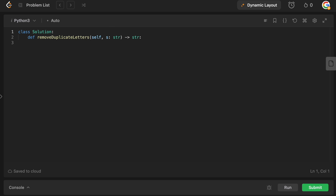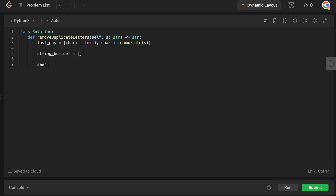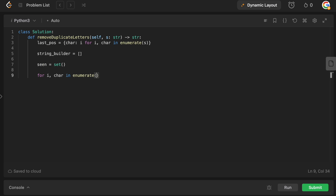We are in the code editor. The first thing we do is build the mapping from each character to its last position in the string. We write: `last_position = {char: i for i, char in enumerate(s)}`. If we see a character again, we simply overwrite the index, so it ends up storing the last occurrence. Then we initialize our string builder as an empty list, and our seen set, which is also empty to start.